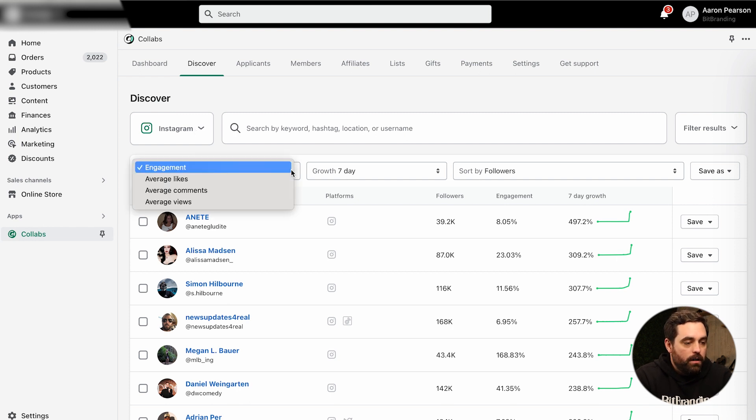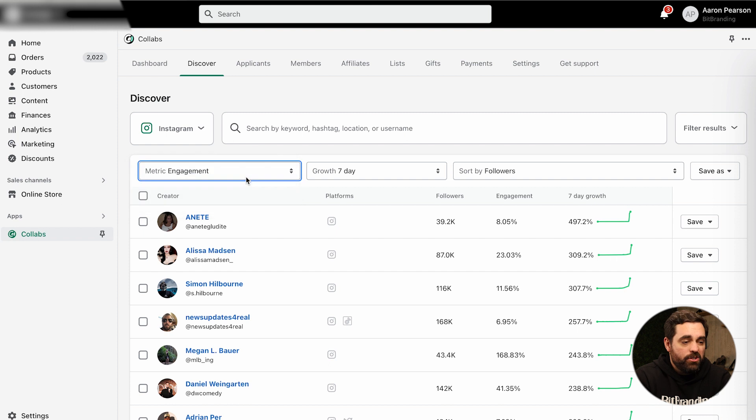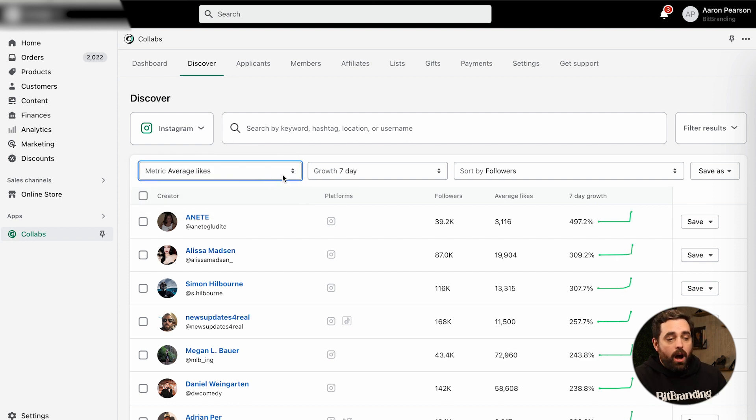You can change what's displayed — instead of showing engagement, you can do average likes or average comments, for example, just to give you a better understanding. Because a lot of those influencers may have an insane amount of followers, but at the end of the day, do they actually have a community? Do they have followers that comment, like, and interact with their content? That's going to be the most important part. And it's awesome that right within Collabs you can get those metrics very simply and easily right within the Discover tab.